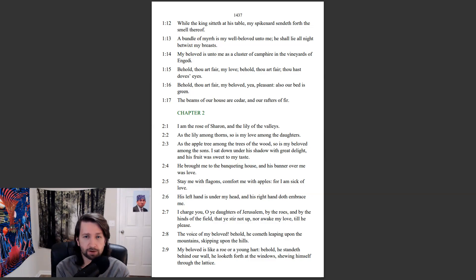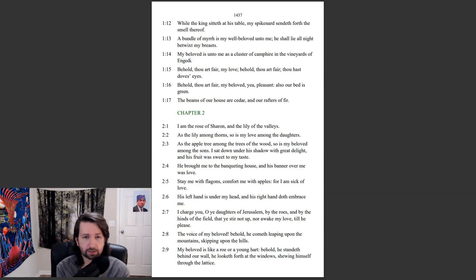Behold, thou art fair, my beloved, yea, pleasant. Also our bed is green. The beams of our house are cedar, and our rafters of fir.